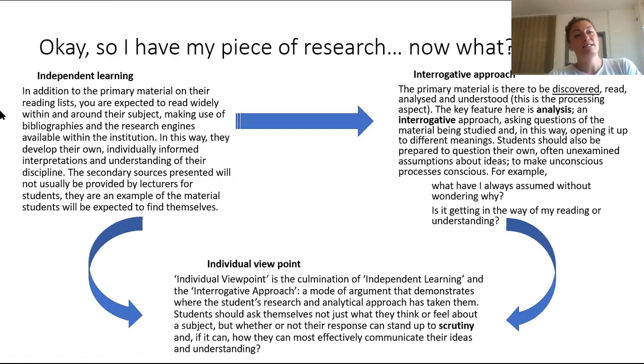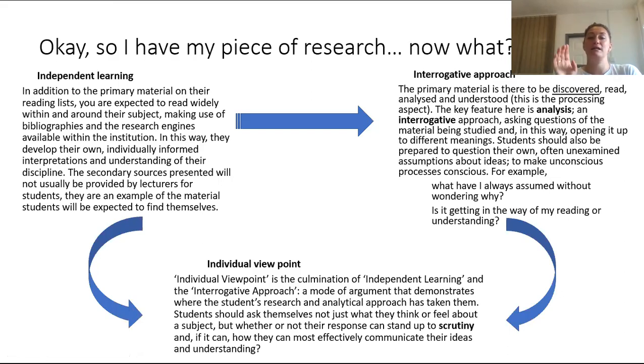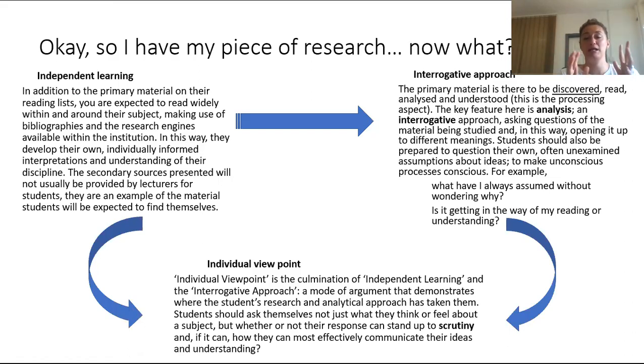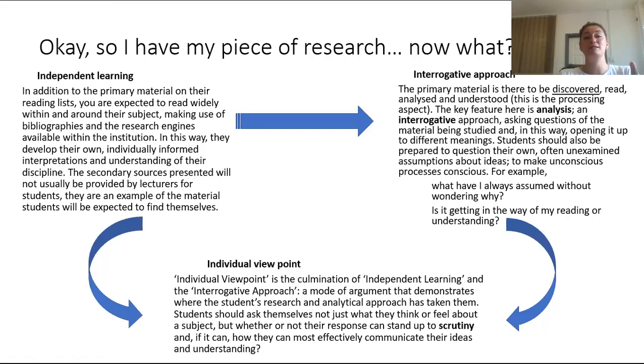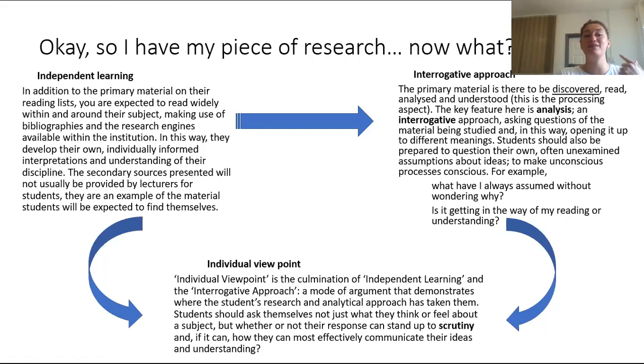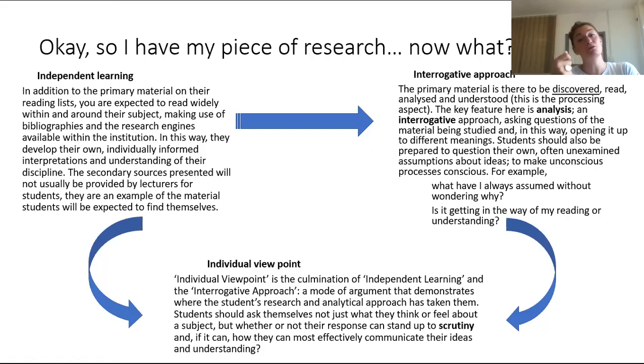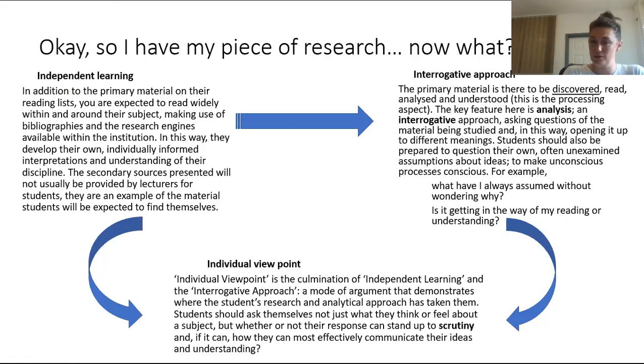So then we can take it to some deeper level research. There are three I's in academic research: independent learning, interrogative approach and individual viewpoint. What you need to know is that independent learning in the top left as you look at it and interrogative approach in the top right as you look at it work together to create your individual viewpoint. You can't have that individual viewpoint that's balanced without the independent learning and the interrogative approach. Now's your opportunity to pause the video, read through the three I's and better understand what they mean.